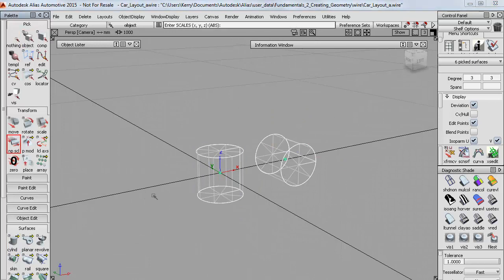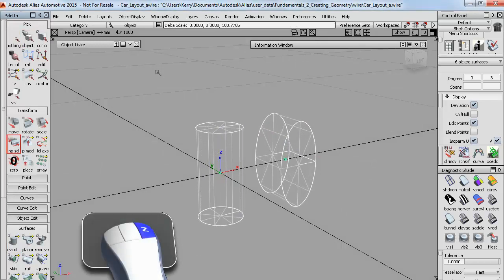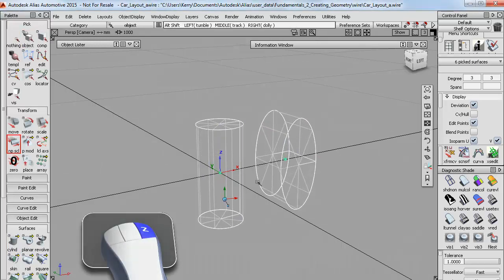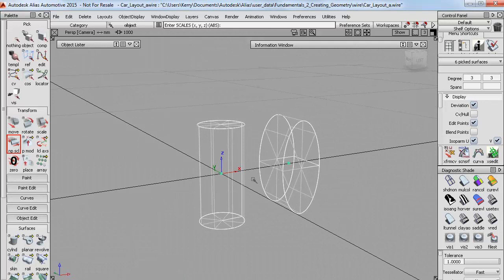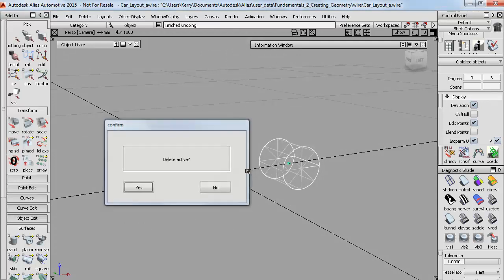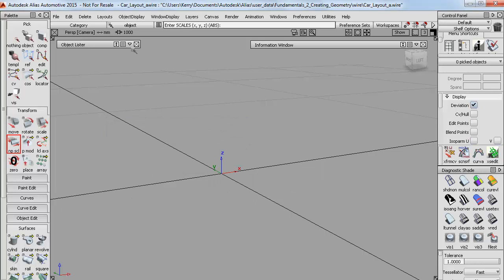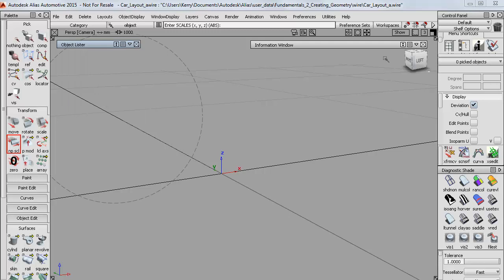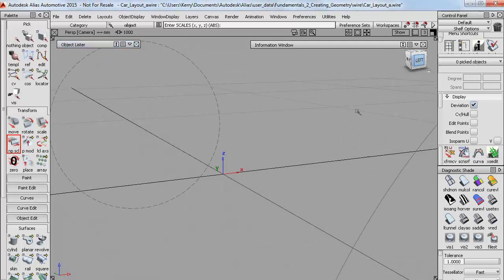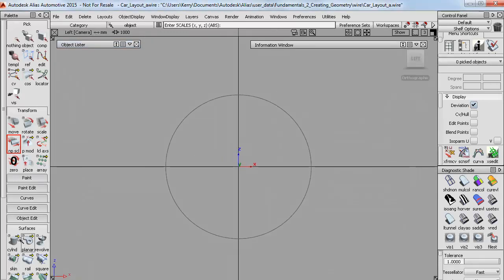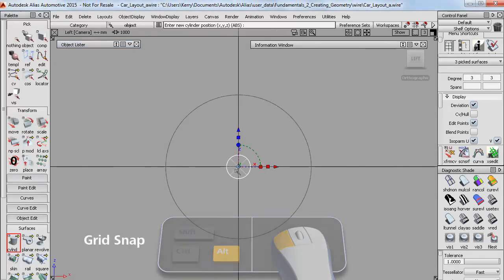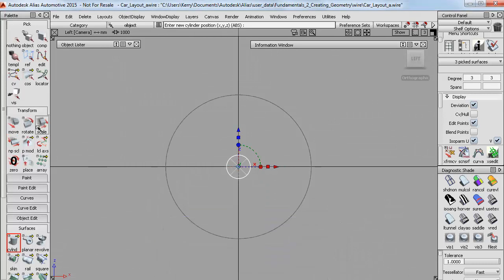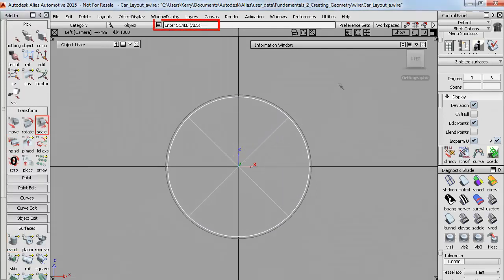And so if I pick these two and do a nonproportional scale in the Z direction, I get a different result. So it's important to think about which window you create your geometry in. So if I wanted to create some basic wheel shapes using cylinders, then I'd choose this left view, grid snap the cylinder to the center, and then scale it up. And I can do that to 620 accurately in the prompt line.